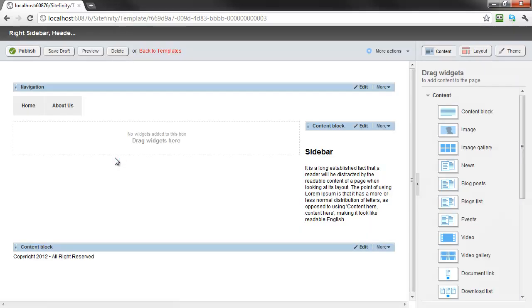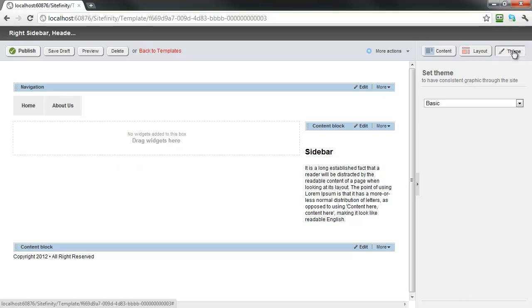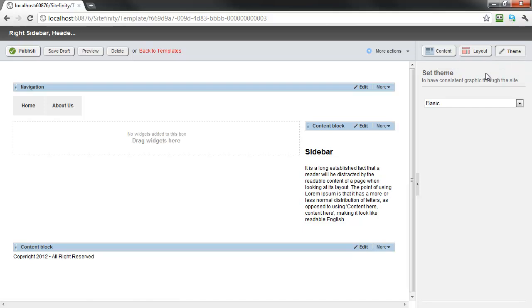In the template editor, we'll click the theme button on the top right corner, then from the drop-down menu select the new theme, and finally publish our page.